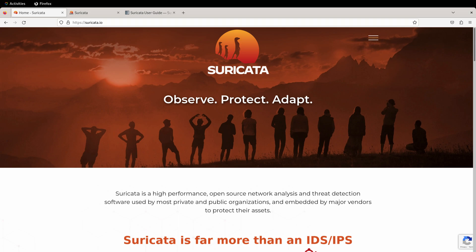Suricata is high-performance, open-source network analysis and threat detection software used around the globe. Suricata not only produces high-fidelity network alerts, but also a wide variety of other critical network protocol, file transaction, and flow data, all in an industry-standard JSON format for easy ingestion into many popular SIMs.